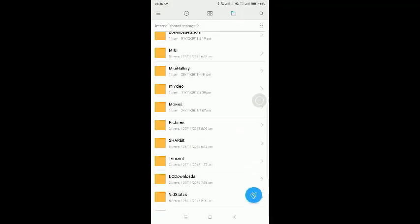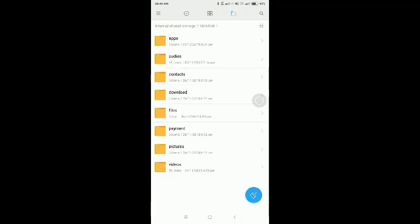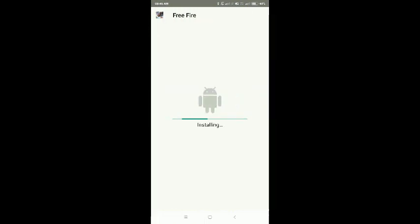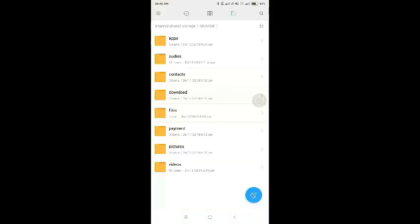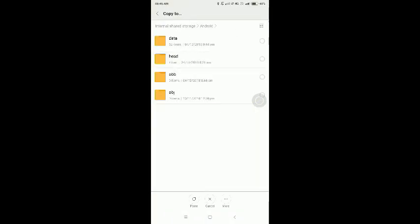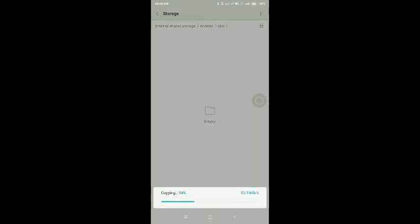Let's open the app, then we send the app to the app. When you install the files, you can open the files and choose the files. Then copy the files and paste the files.